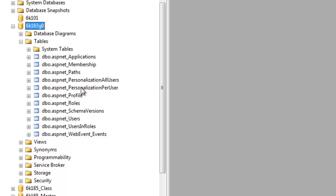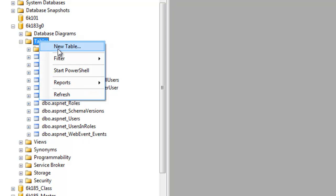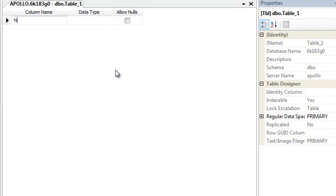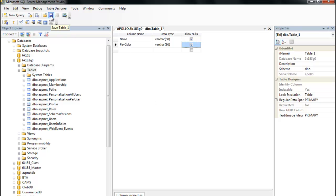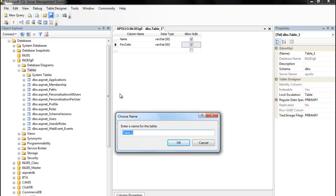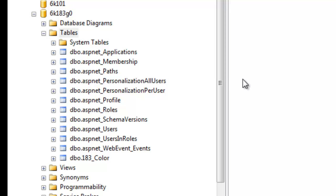Since role-based authentication, master pages, and site maps shouldn't be new to you — just doing it on Apollo is different from doing it in local SQL. Now let's create a new table. I just want to set up some test tables to make sure we've got things working correctly. You can right-click and do New Table. I like to keep all my tables grouped together, so I'll call it 183 — all tables I create I call 183 underscore and then the name, so they're all lumped together in the SQL Manager.